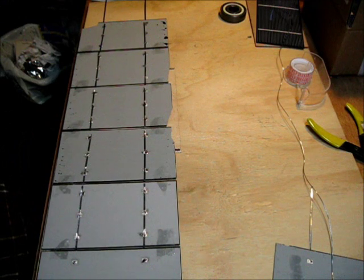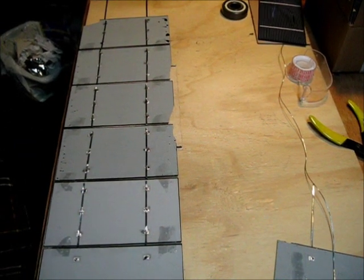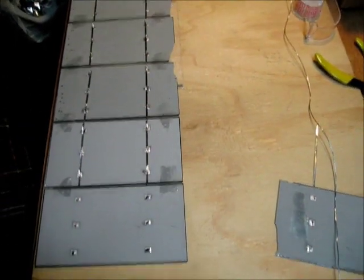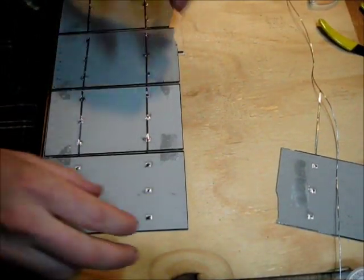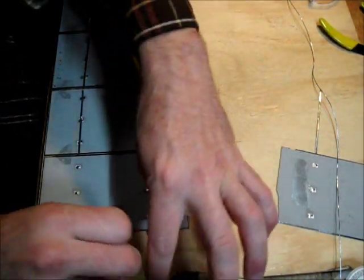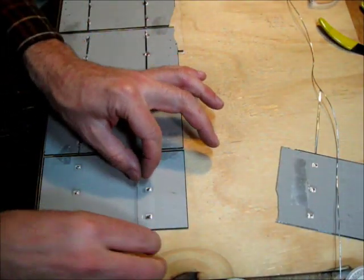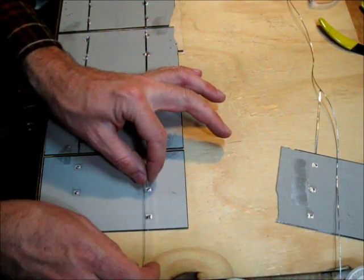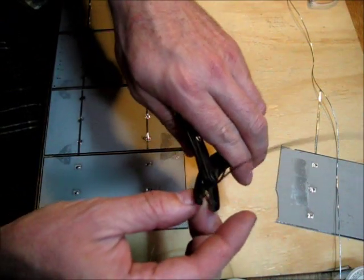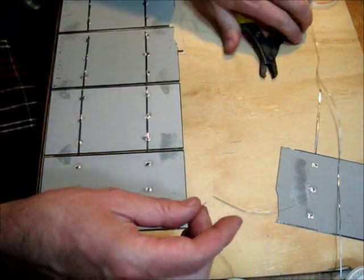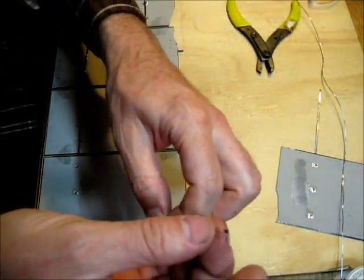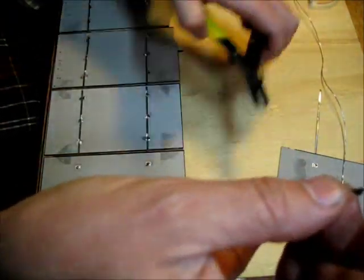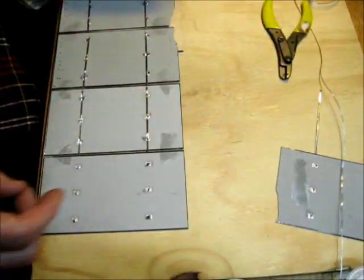Now I have one left. I'm going to cut the wire a bit shorter for this one, just a bit longer than the solar cell, because this is the end wire.